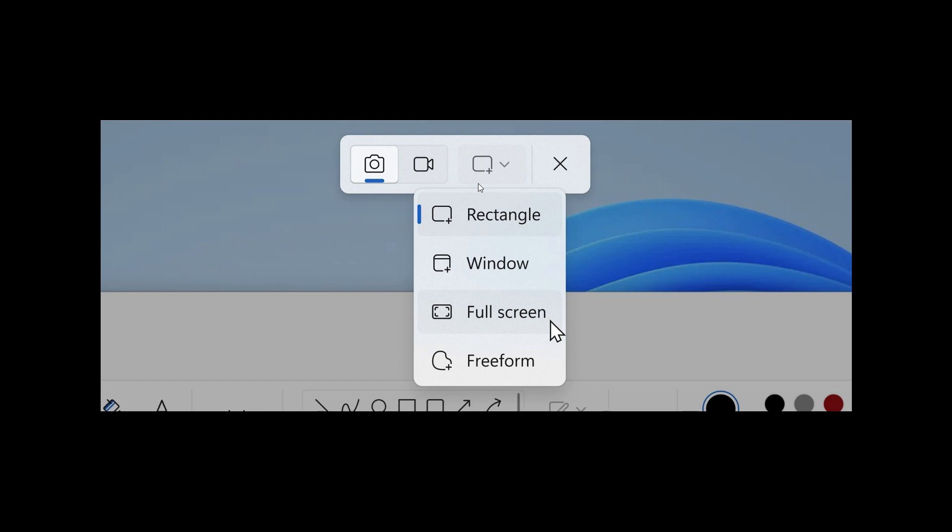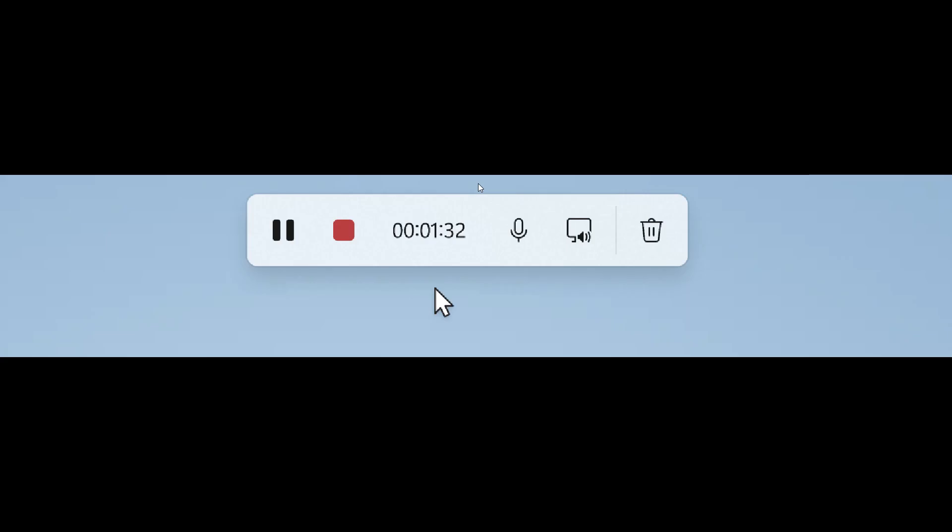So over and above having WinShift and S, you can now use WinShift and R and that will directly take you over and open the capture bar for screen recording, which I think is also a nice move.